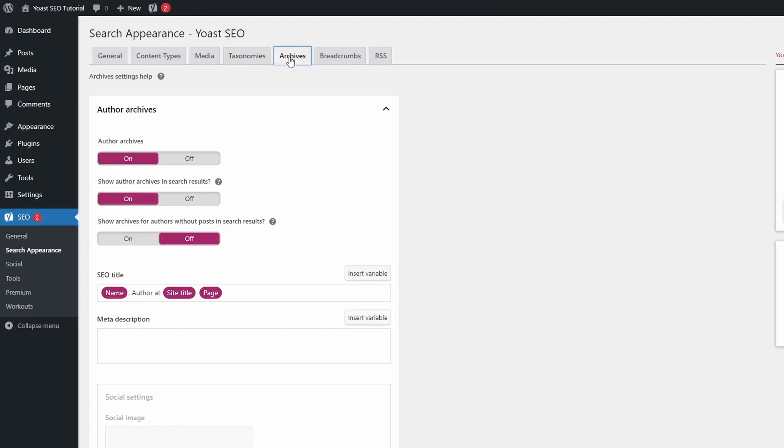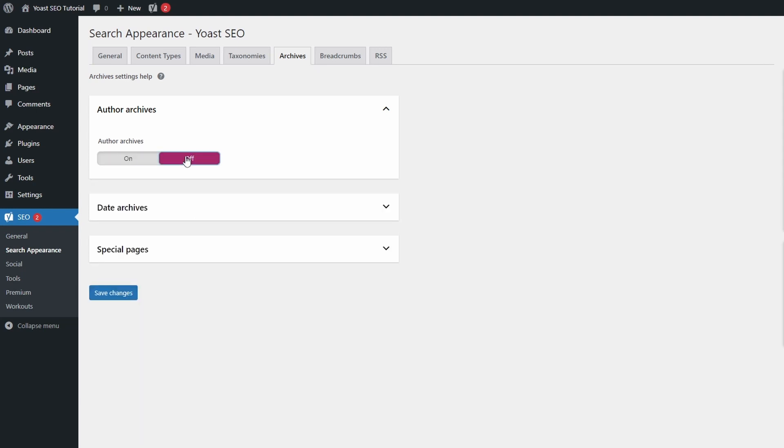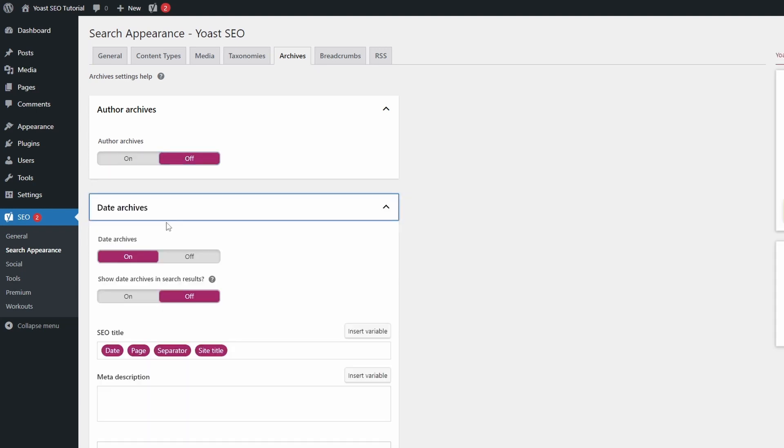A few more settings are available in the Archives tab. If you have a single author on your website, then author archives are not needed, as they will duplicate the same content as your main blog page. It's best to exclude them from search results. The same goes for date archives.